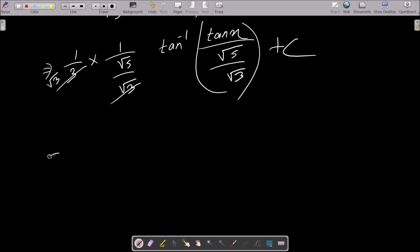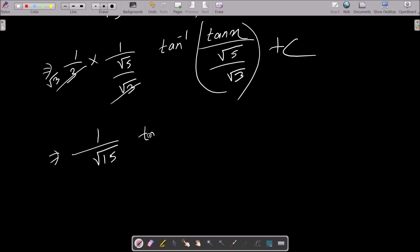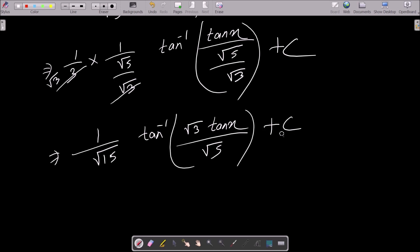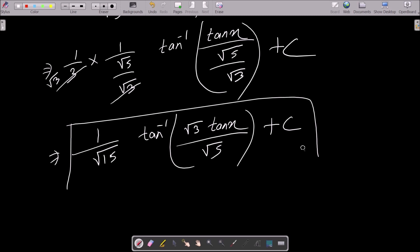Simplifying, root 5 times root 3 gives root 15, so we get (1 over root 15) times tan inverse (root 3 tan x over root 5) plus C as the arbitrary constant. So 1 over root 15 times tan inverse (root 3 tan x over root 5) plus C is the final answer.